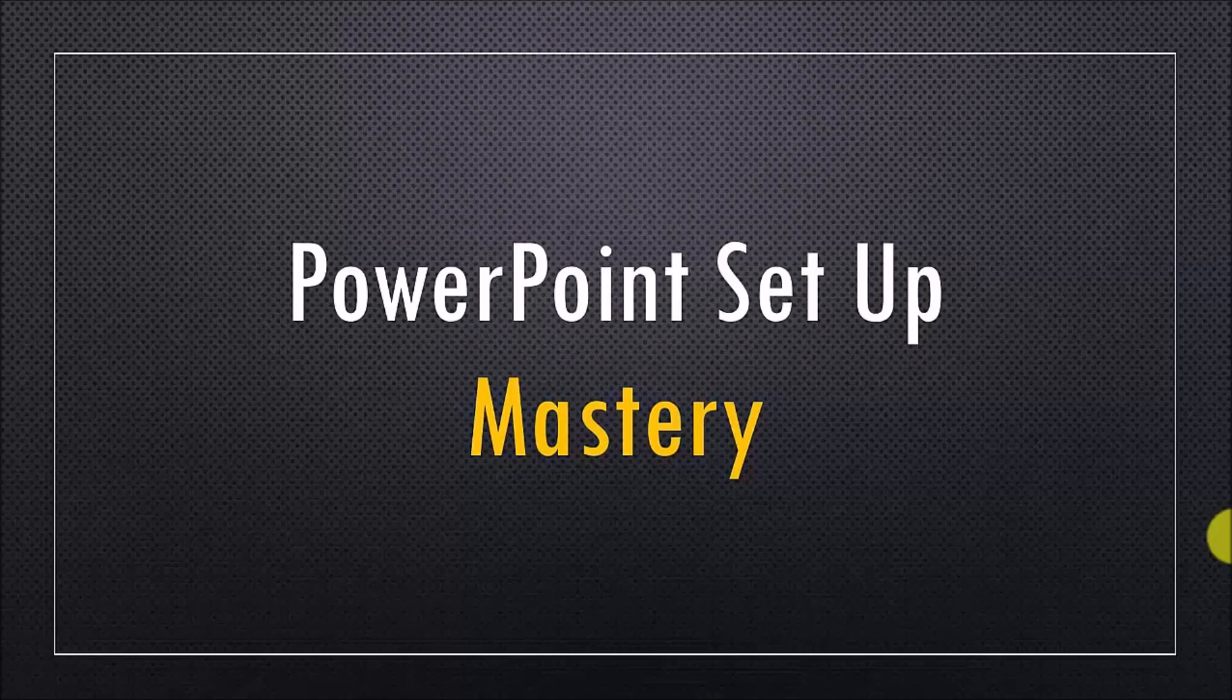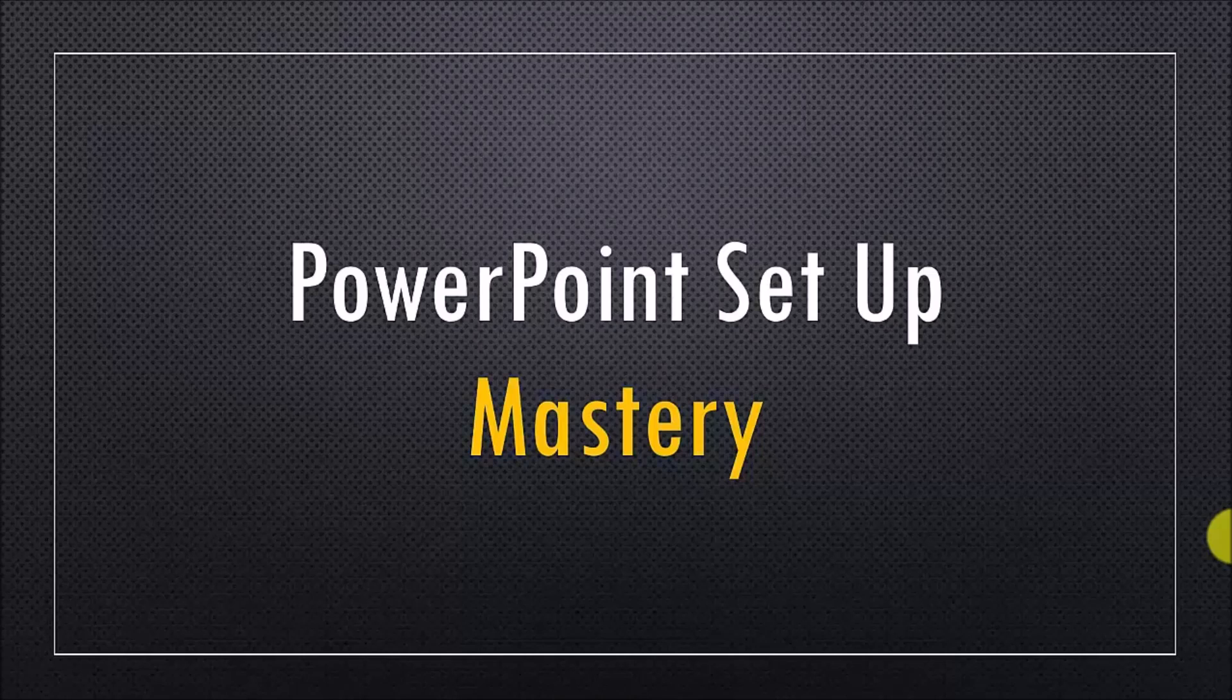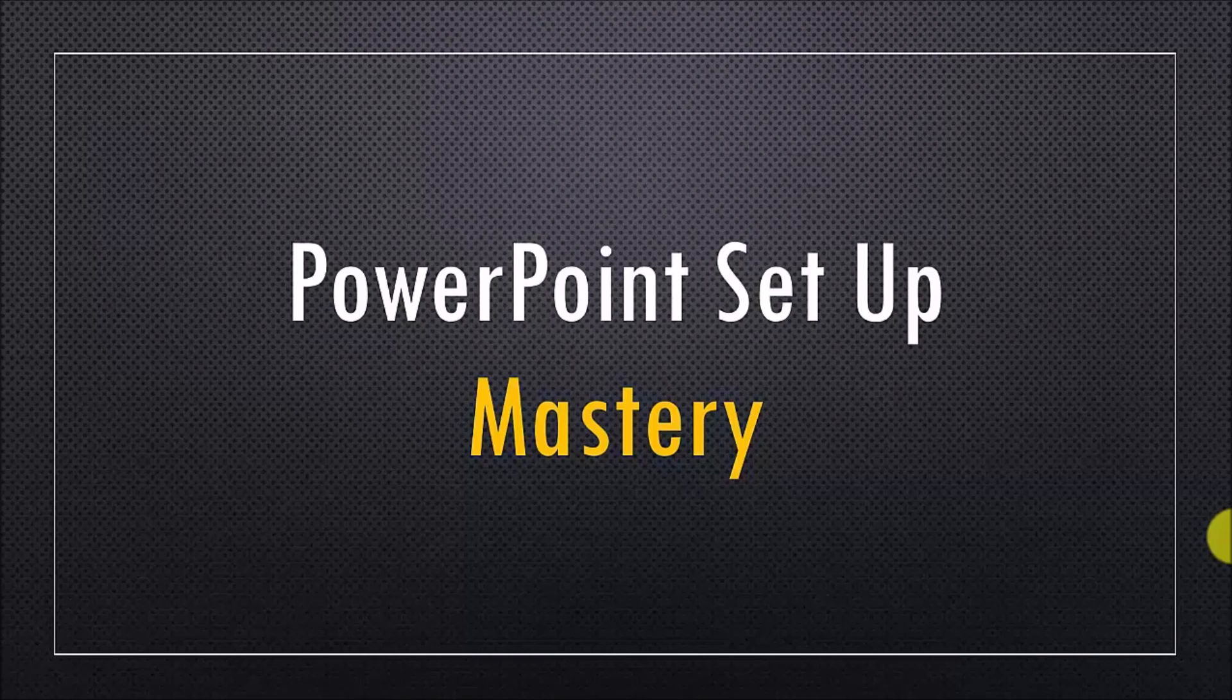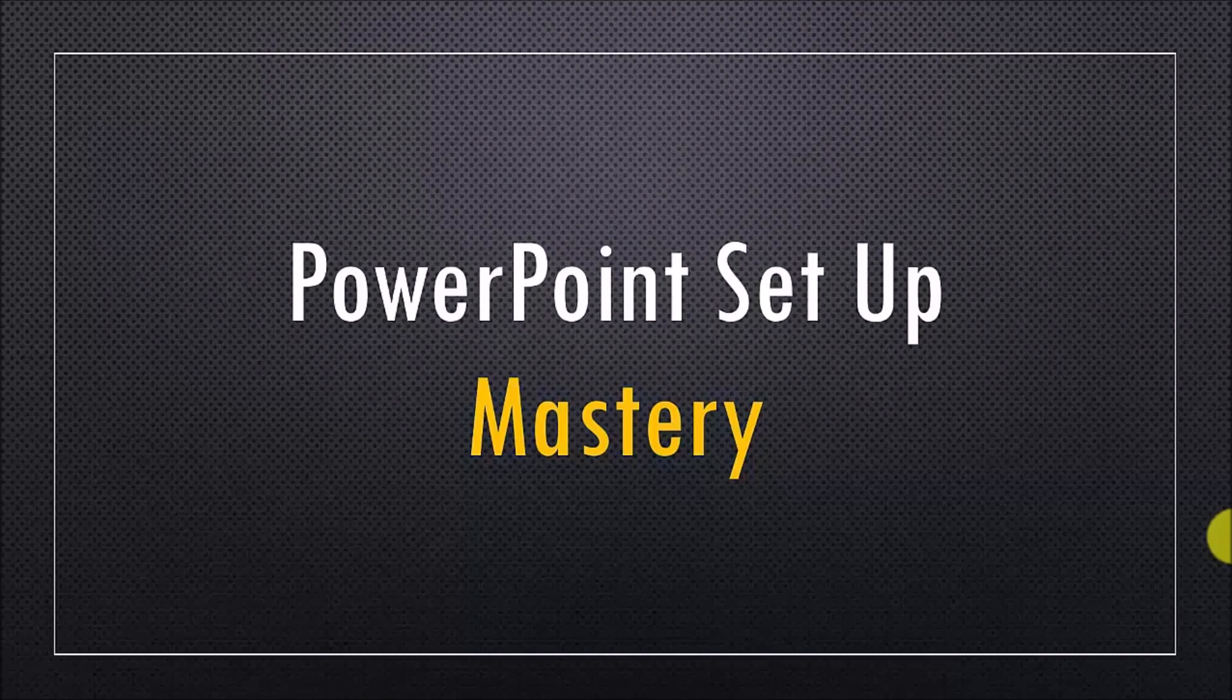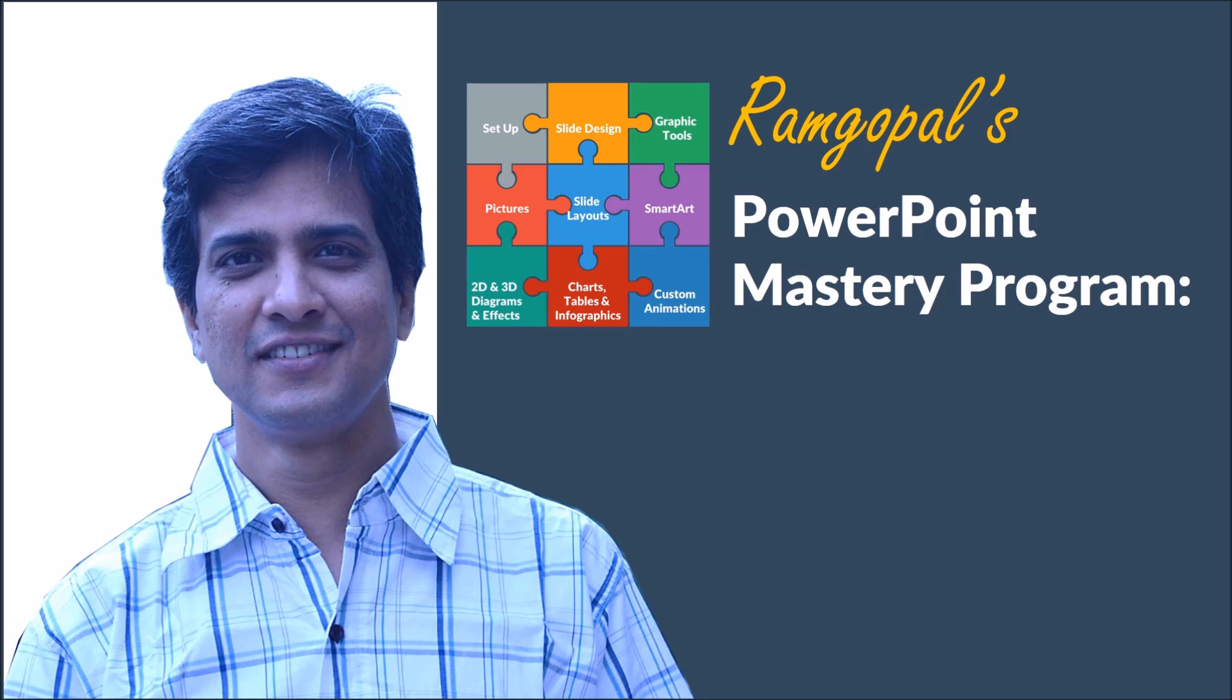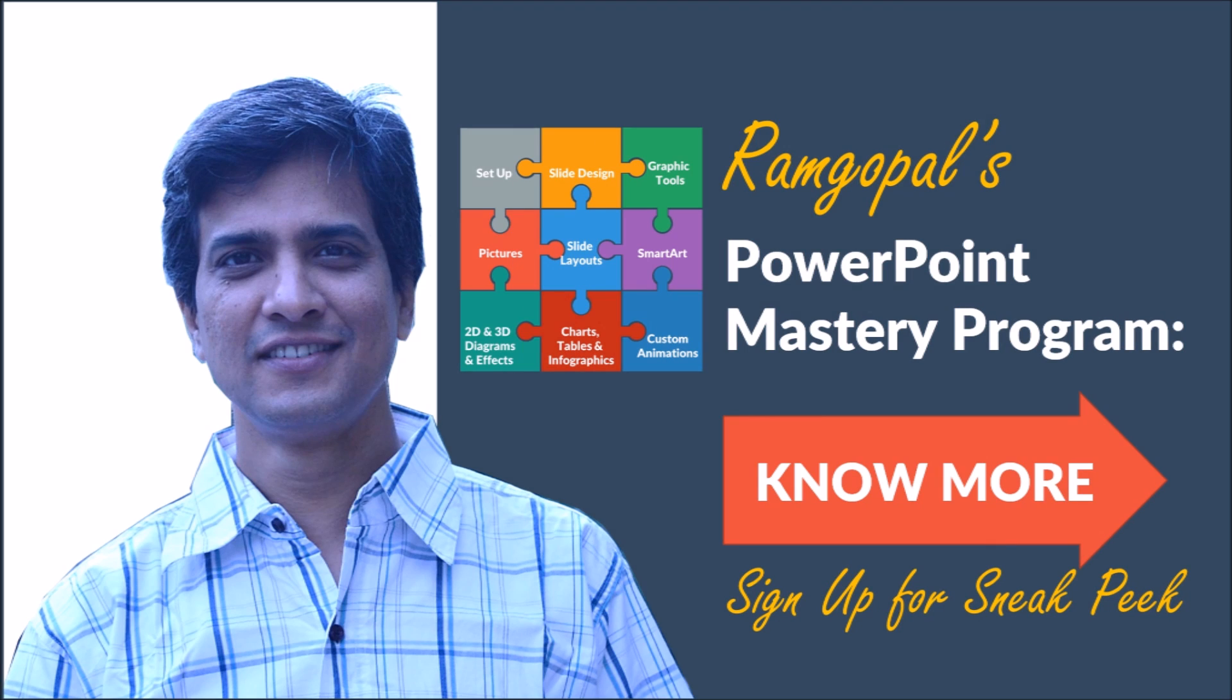I hope I've given you a fair idea about the kind of depth we go into this first section called PowerPoint Setup Mastery. I'll see you in the next video which details the content of the next section. You can watch that video by scrolling down this webpage. I'll see you in the next video. Thank you.